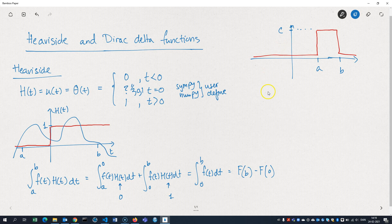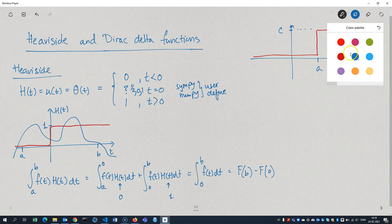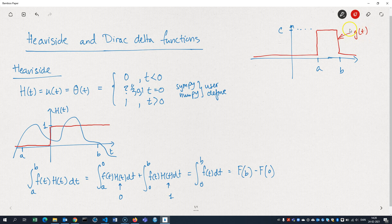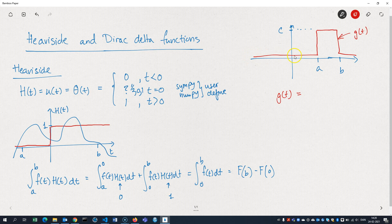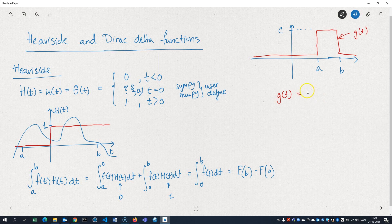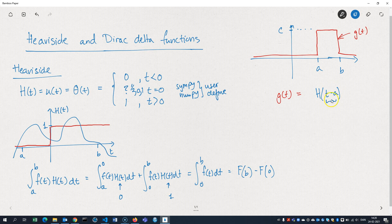You can create this function using two Heavisides. So I'll name this function, the red one here, G of T. So G of T would then equal—I need a Heaviside function to jump at A. How do I achieve that? Well, simply by subtracting A inside the function. So that when T becomes A, then this part in here, the argument here, becomes 0. And that's when the Heaviside jumps.